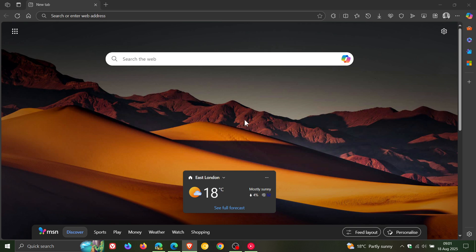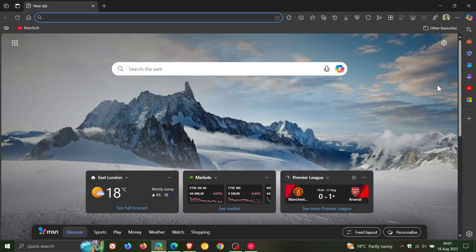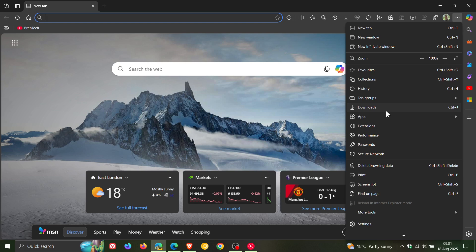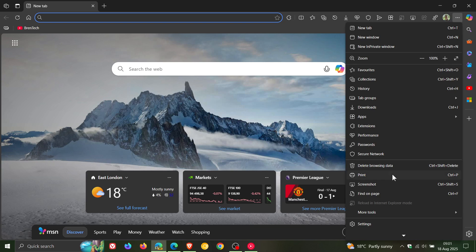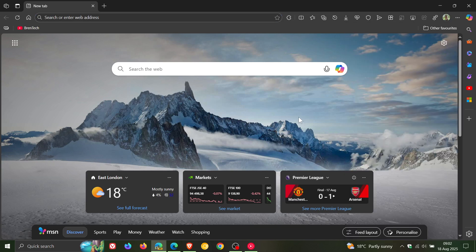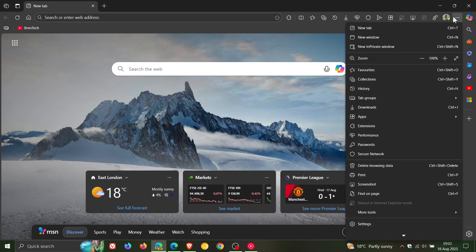And if we just head over to Canary, an early preview version, this is what I was referring to just to kind of do a quick recap. What happened is Microsoft had placed the new performance and secure network into the main menu. And as you can see, you can't fit everything on the screen. The main menu is bloated again.